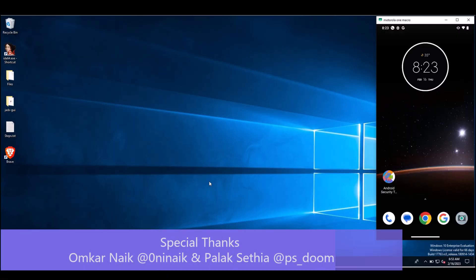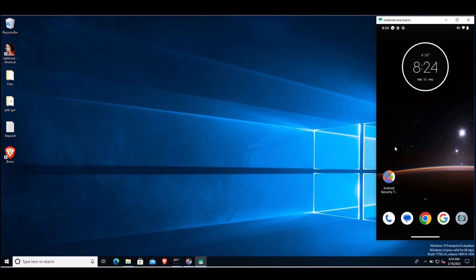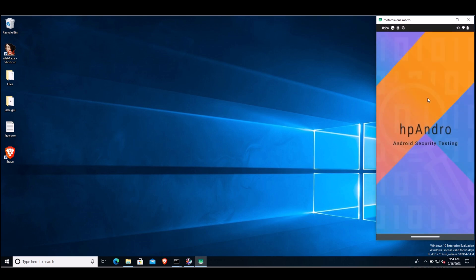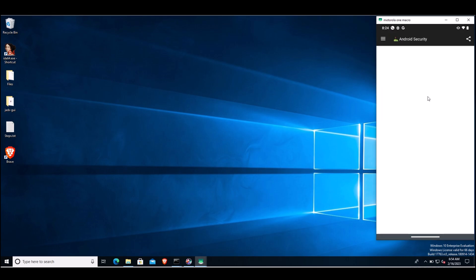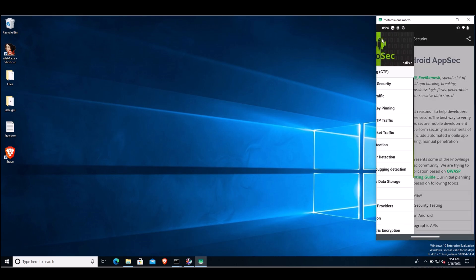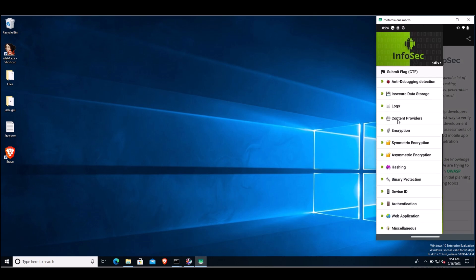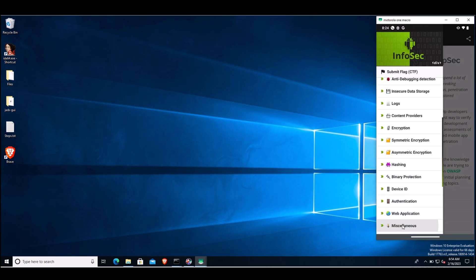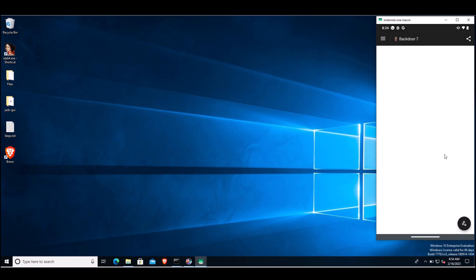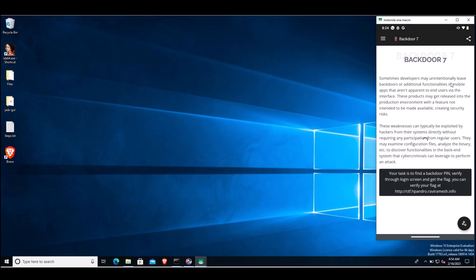Hello everyone, now we will see the demo of debugging Android's native library. For the demo, we are using this application HP Andro, created for learning about Android security testing. In this application, we will be solving the Backdoor 7 task under the miscellaneous category. Once you open this task, the description states that we have to find a backdoor pin, verify through the login screen, and get the flag.